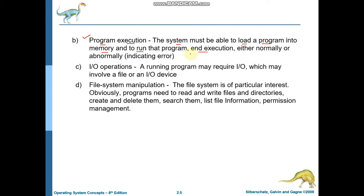After execution, the program is terminated either normally or abnormally. Normally means without any error, and abnormally means there is some error. The third service provided by the operating system is I/O operations manipulation.